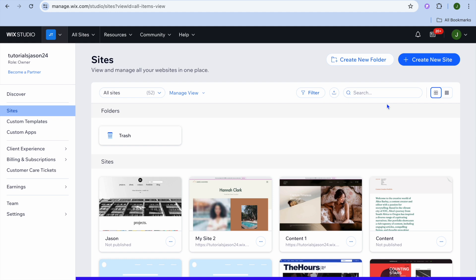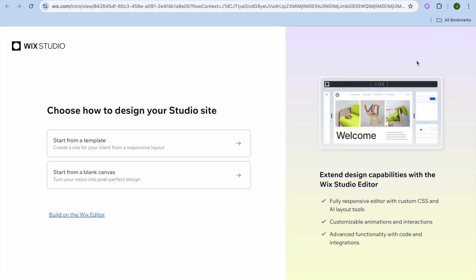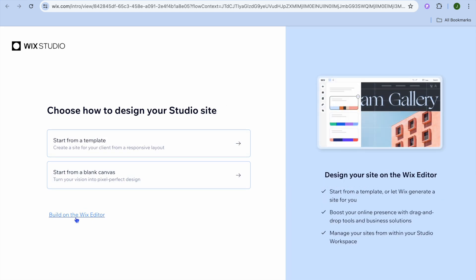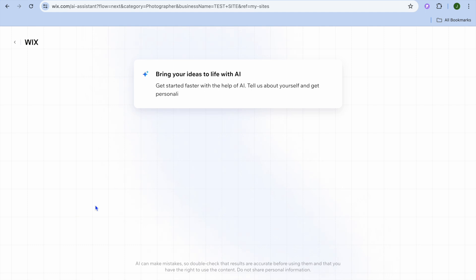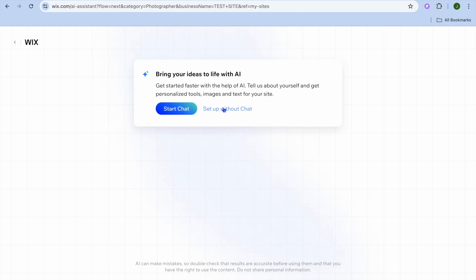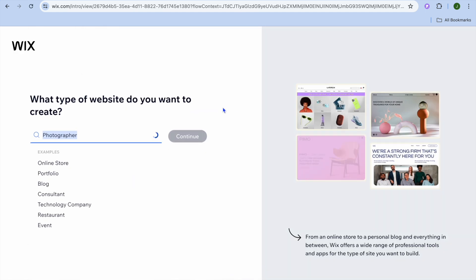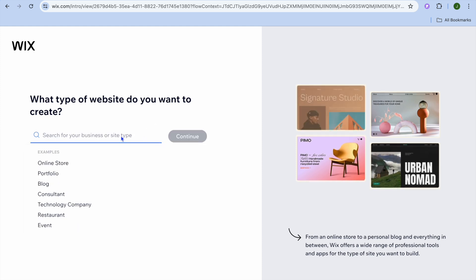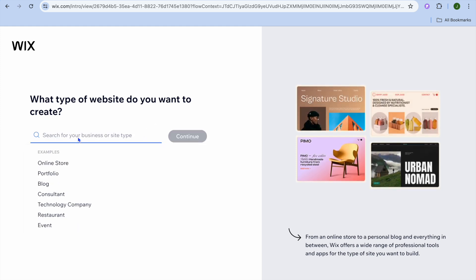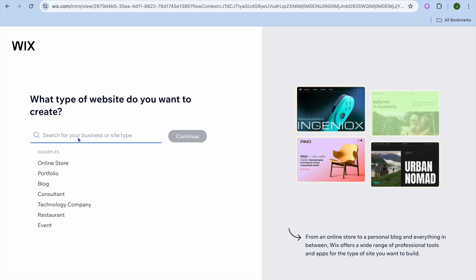Once you're signed in you'll be redirected to a dashboard. On this dashboard you're going to tap on 'Create New Site' in the top right-hand corner. After that, tap on 'Build on the Wix Editor,' and you'll be redirected to a new page where you're going to tap on 'Set Up Without Chat.'